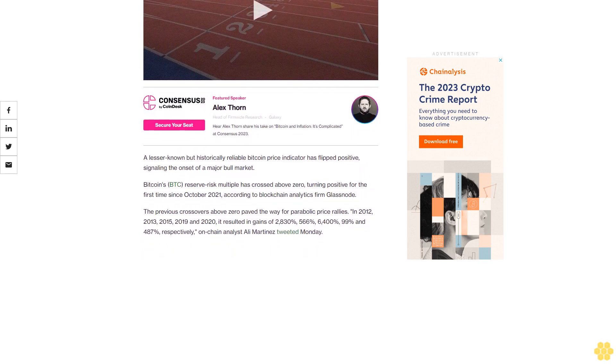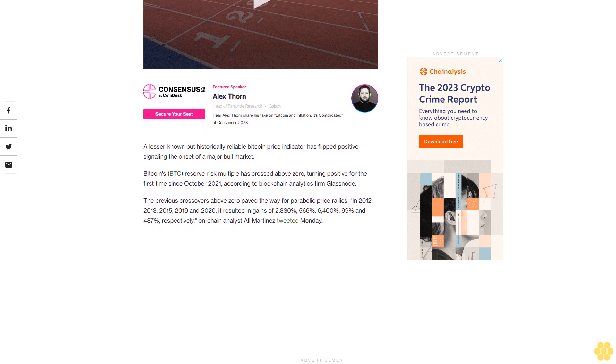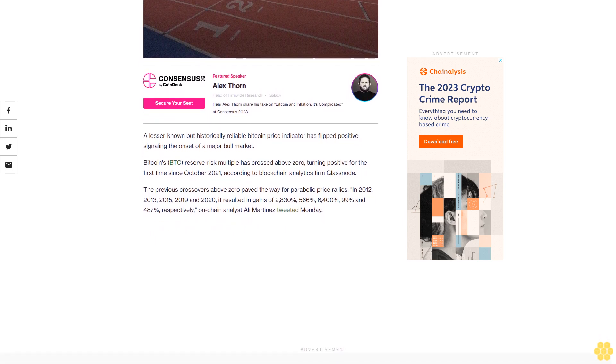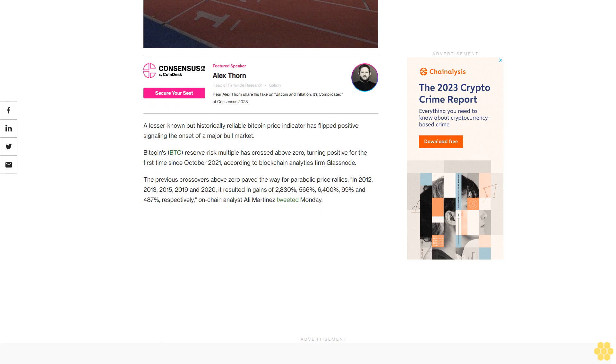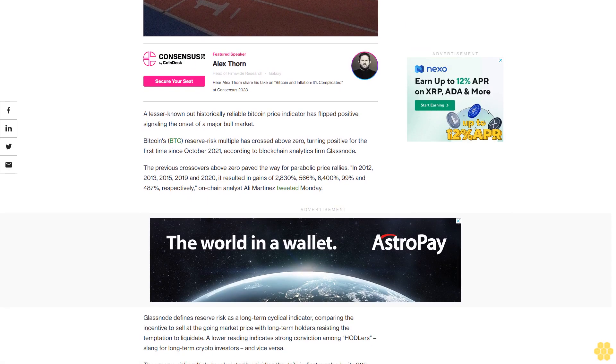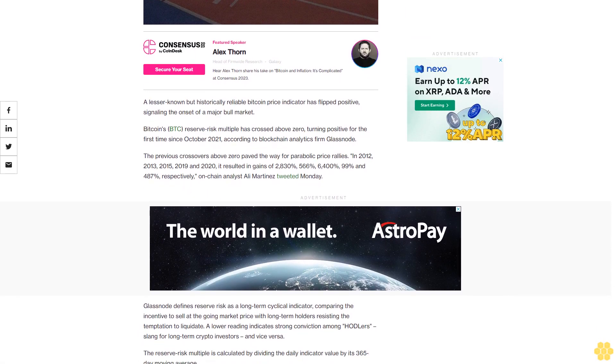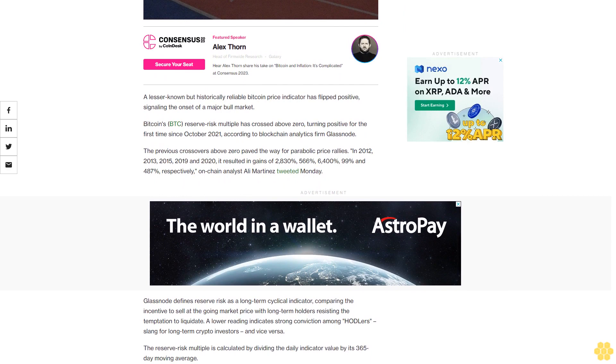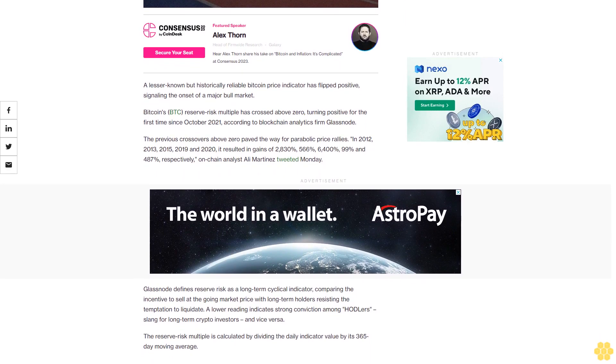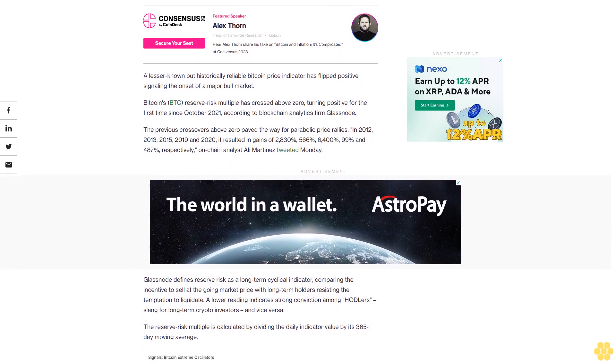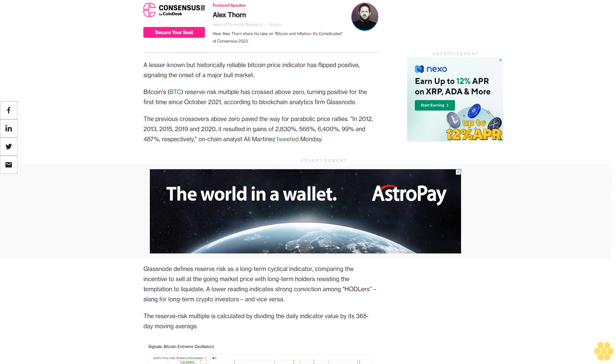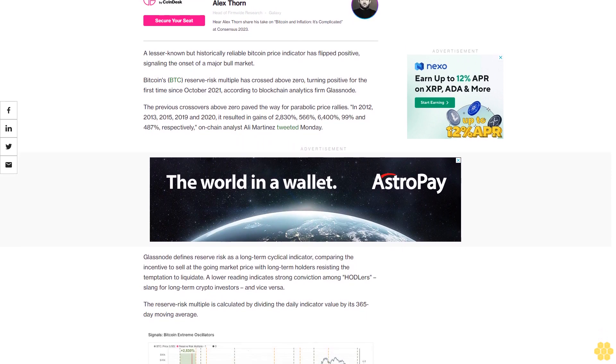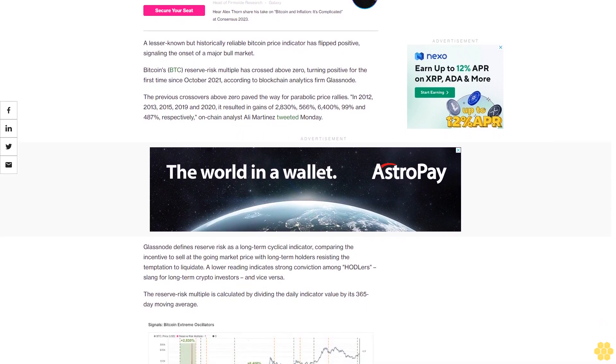The previous crossovers above zero paved the way for parabolic price rallies in 2012, 2013, 2015, 2019, and 2020. It resulted in gains of 2,830%, 566%, 6,400%, 99%, and 487% respectively. On-chain analyst Ali Martinez tweeted Monday.